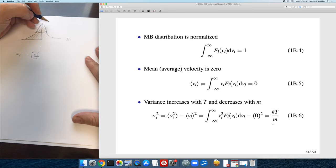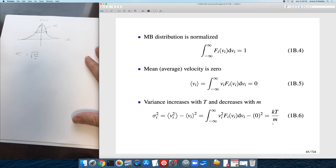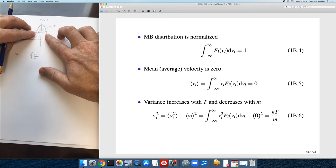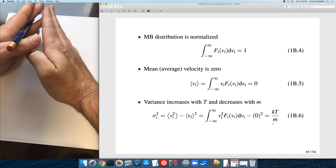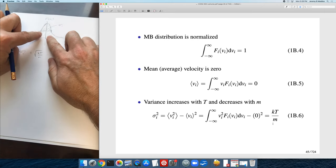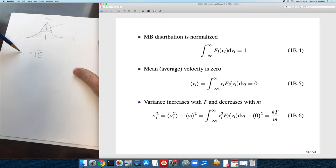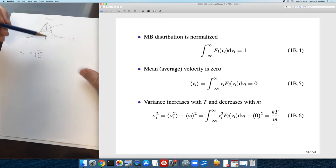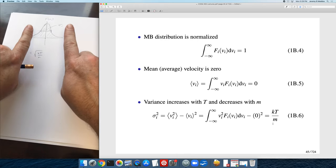The width of the distribution — how spread out the velocities are around zero — increases with temperature. The higher the temperature, the larger sigma and the larger the width. Then the larger the molar mass, the smaller sigma, so as mass increases the distribution gets narrower.